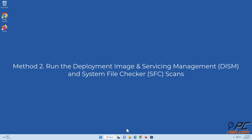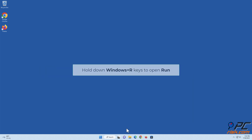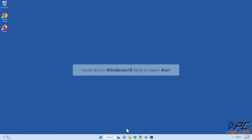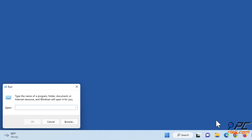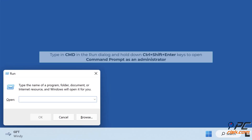Method 2: Run the Deployment Image and Servicing Management (DISM) and System File Checker (SFC) scans. Hold down Windows + R keys to open Run. Type in 'cmd' in the Run dialog and hold down Control + Shift + Enter keys to open Command Prompt as an administrator.